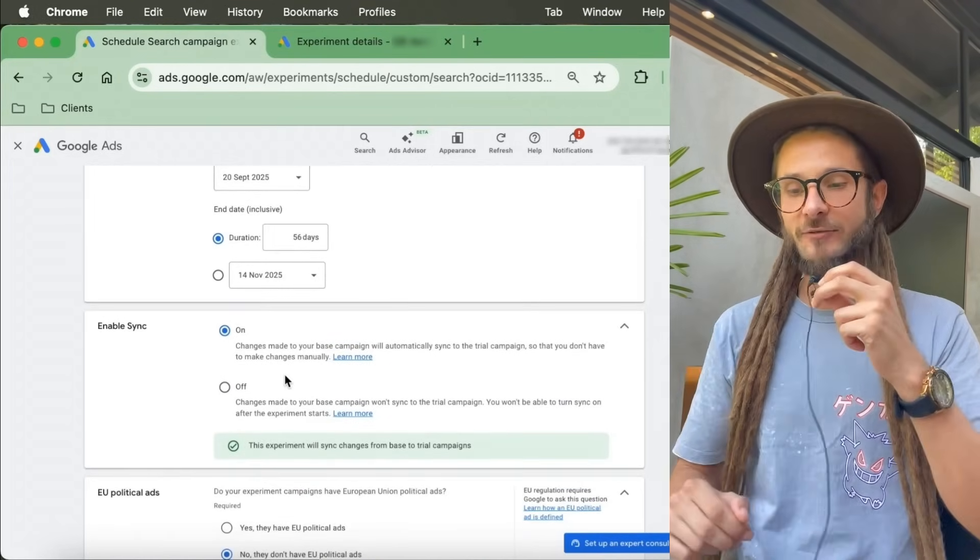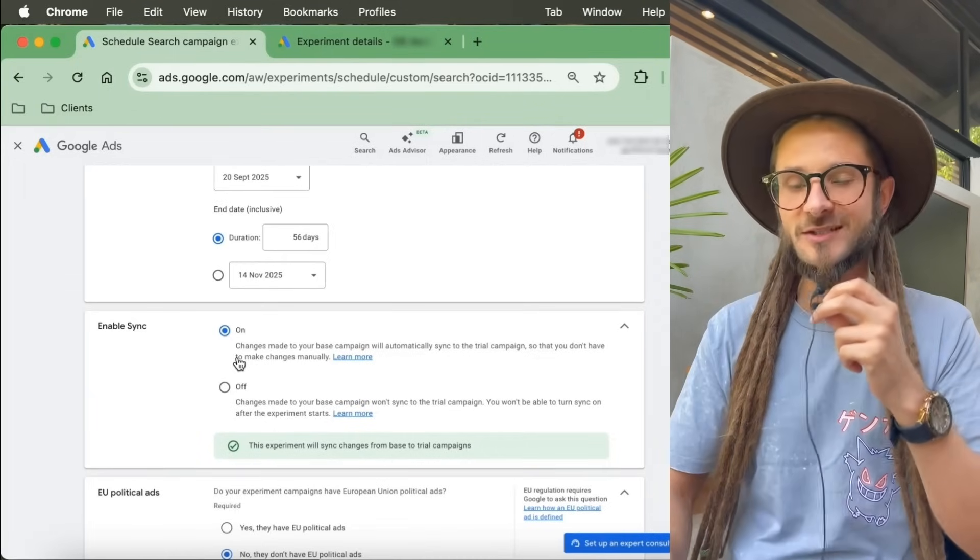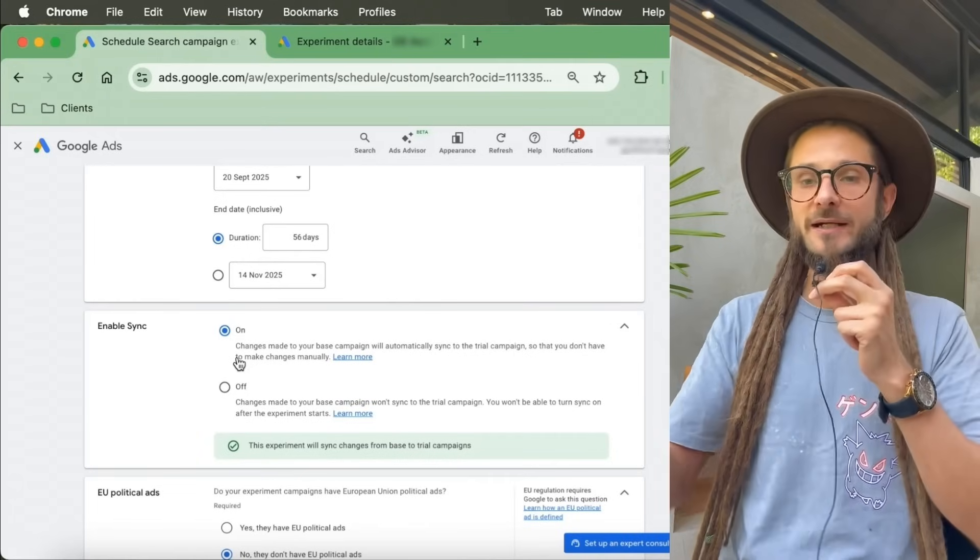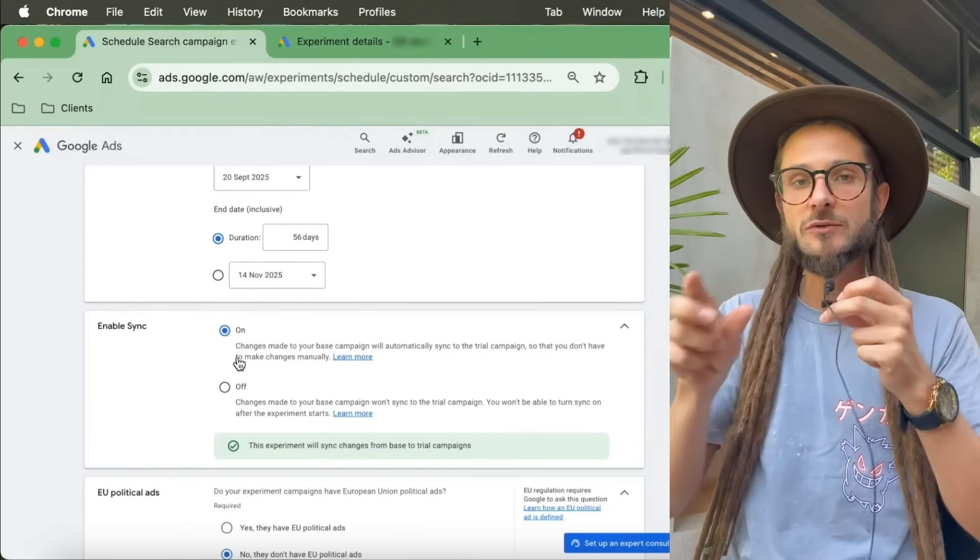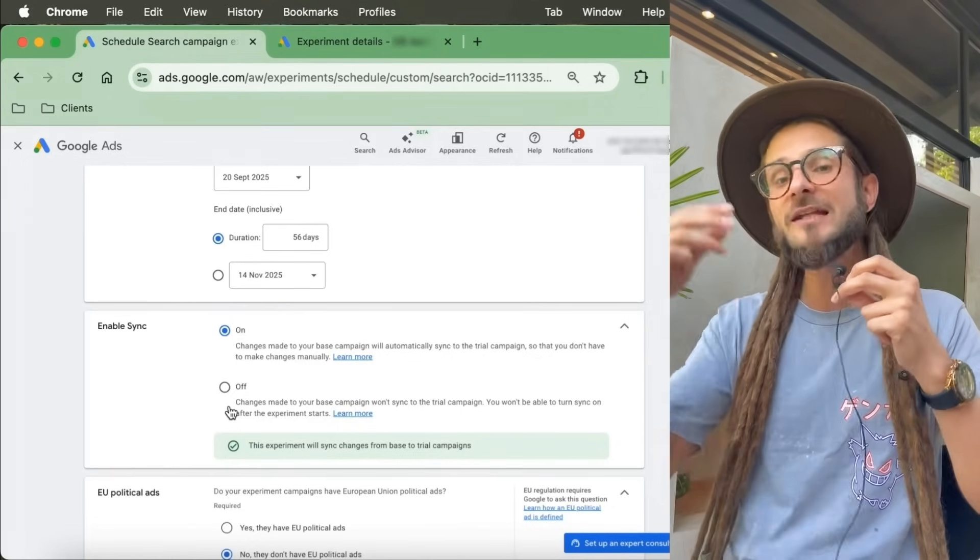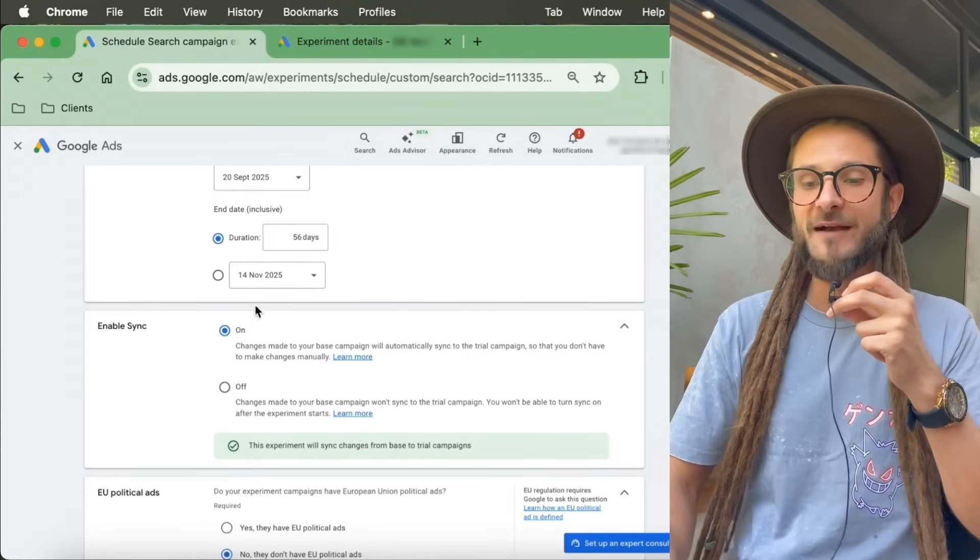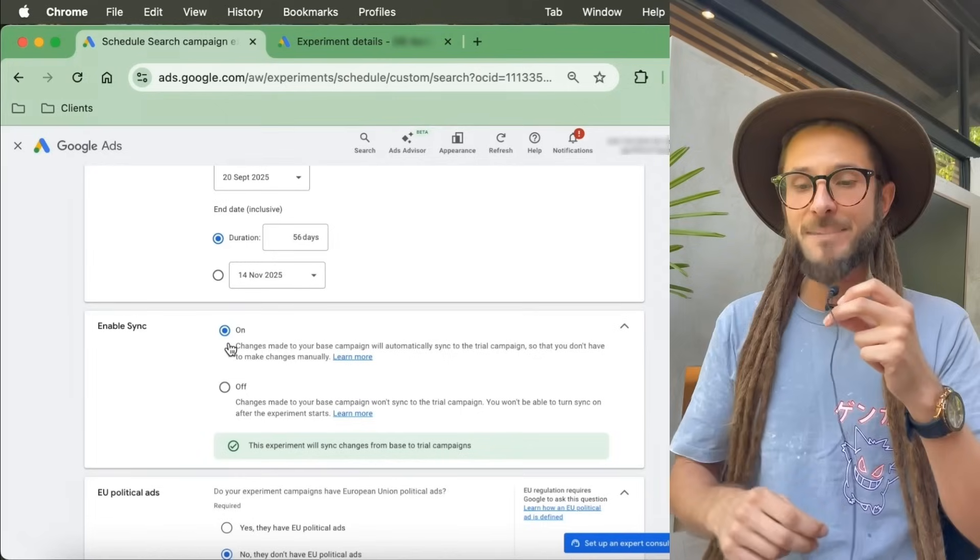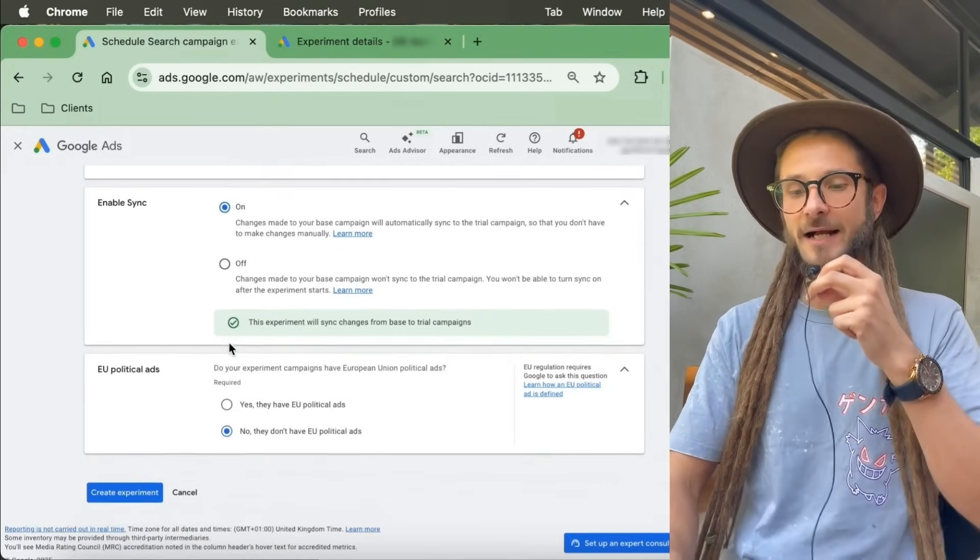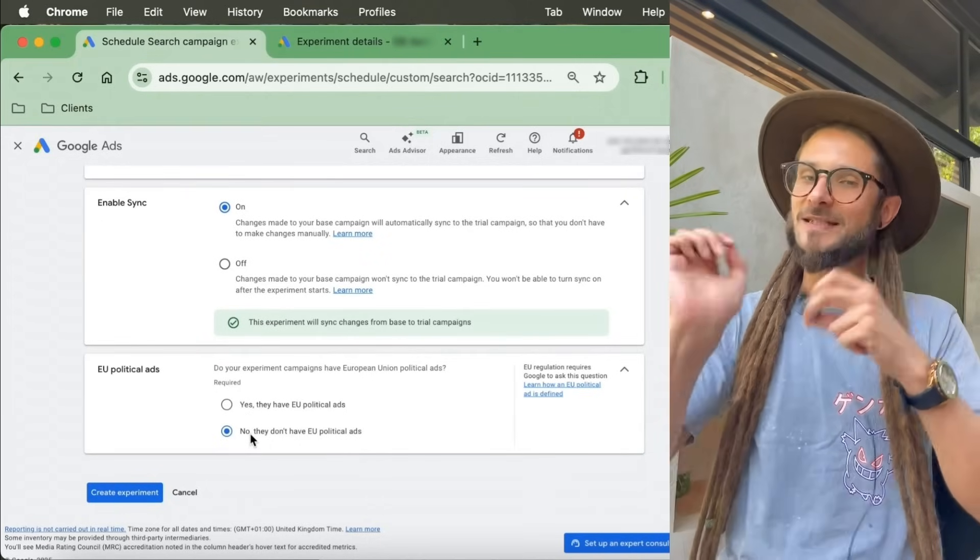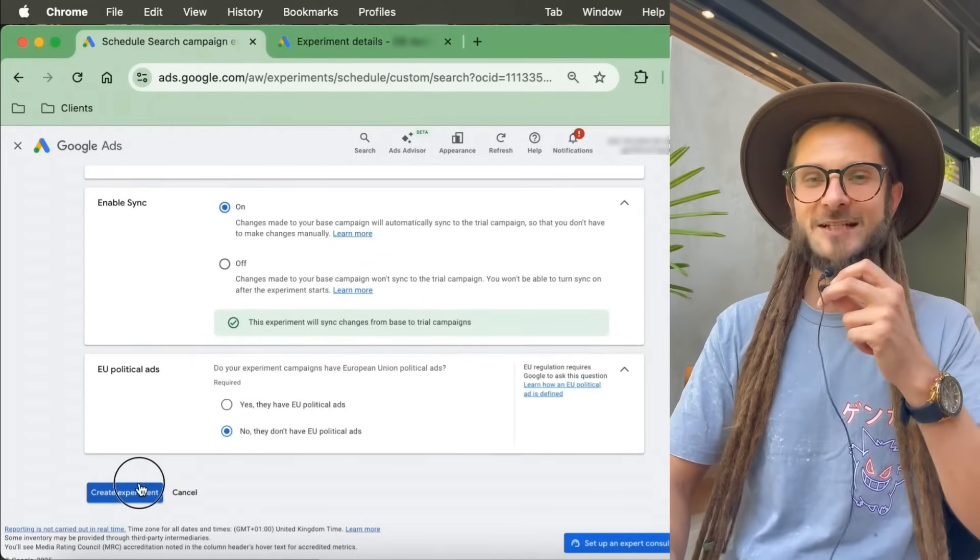Then you can set the experiment weight of how much budget should be applied to each one. We could change the budget split across these two different campaigns if we wanted to. Here you enter your experiment dates to tell Google exactly how long you want these experiments to run for. Enable sync is a really great feature. If you have this turned on, what this means is as soon as Google finds a winner, it's going to automatically apply the changes without you needing to click that apply button. Now the final section is about political ads. In this particular instance, I'm going to press no. Then you press create experiment.